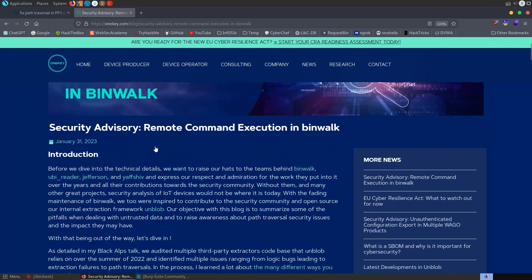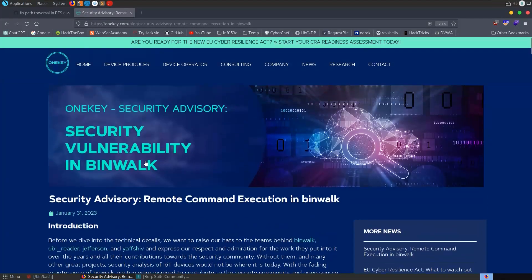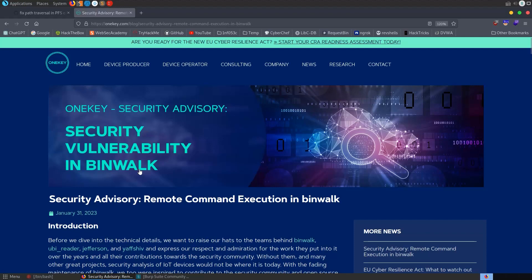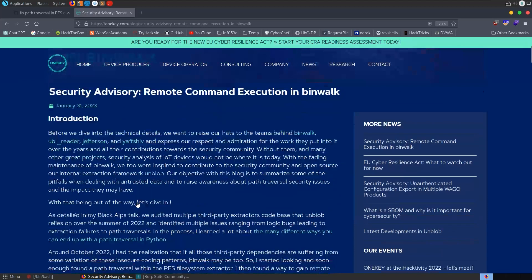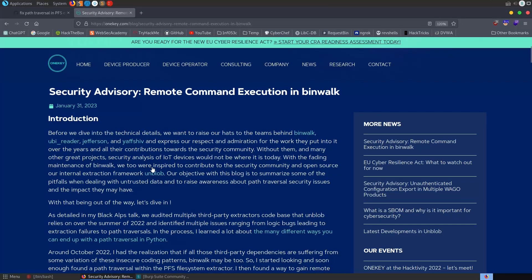A bit like the exif tool vulnerability which allowed command injection through some exif data or through the file name, and that started showing up all over the place. So let's see if this shows up in a hack the box machine anytime soon.